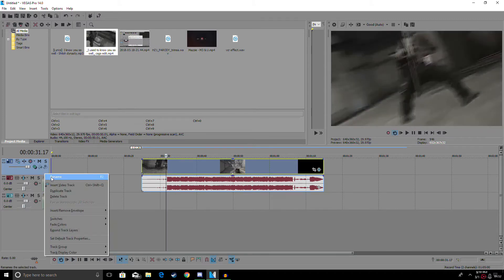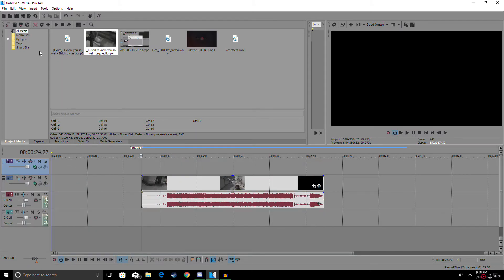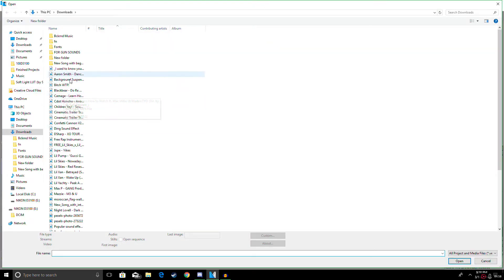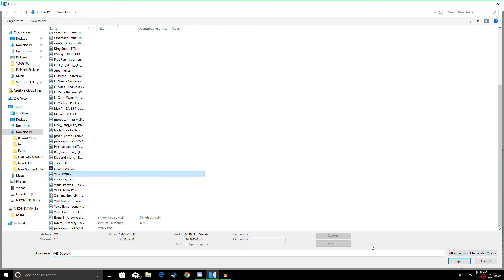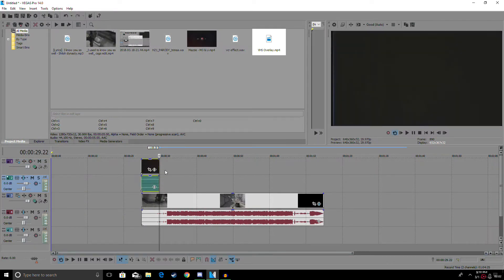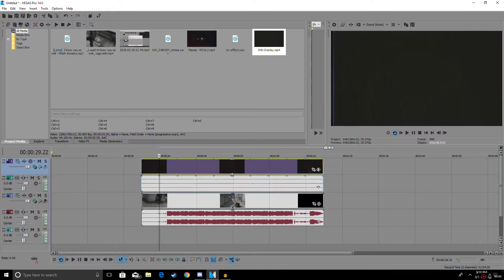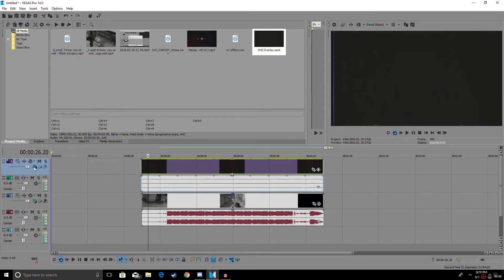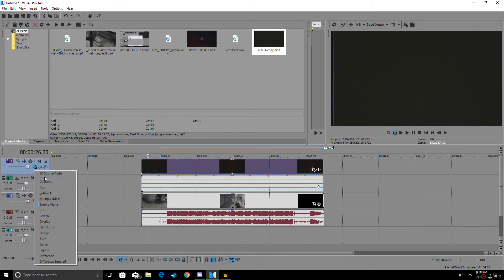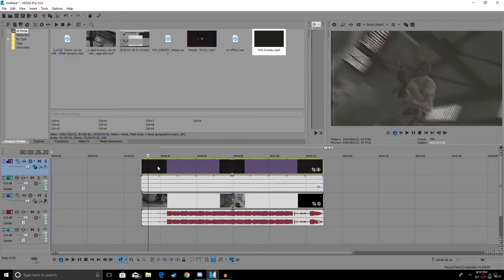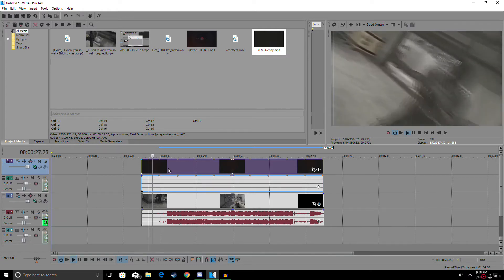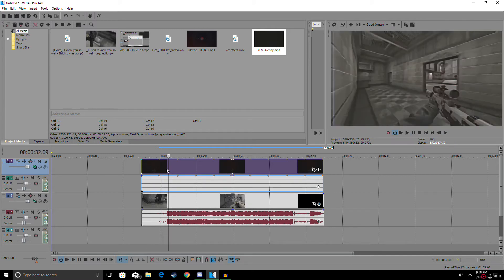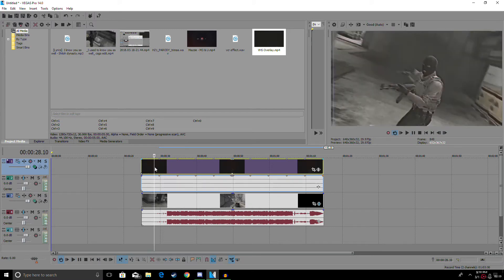The last thing you want to do is insert a video track. Go to your files — I have a VHS overlay here; you guys can just type it in on YouTube and it should be there. Then go to this little green button right here and change it to Screen. That makes it look a lot more like VCR — looks pretty sick.